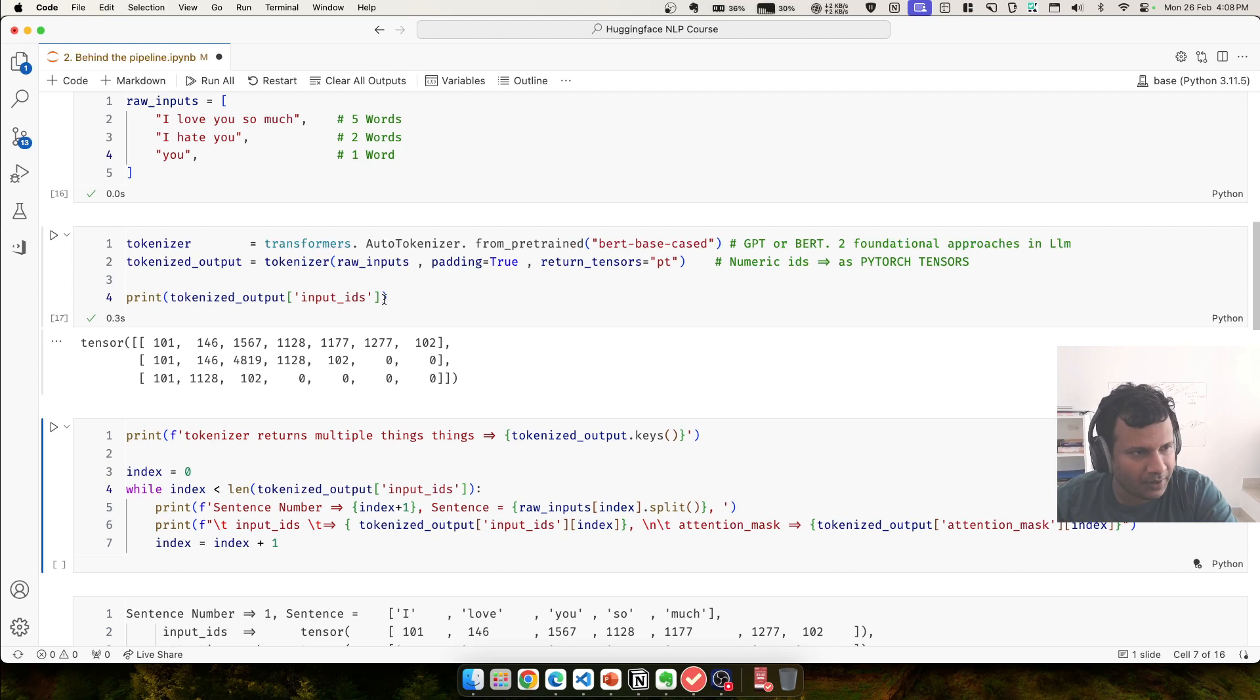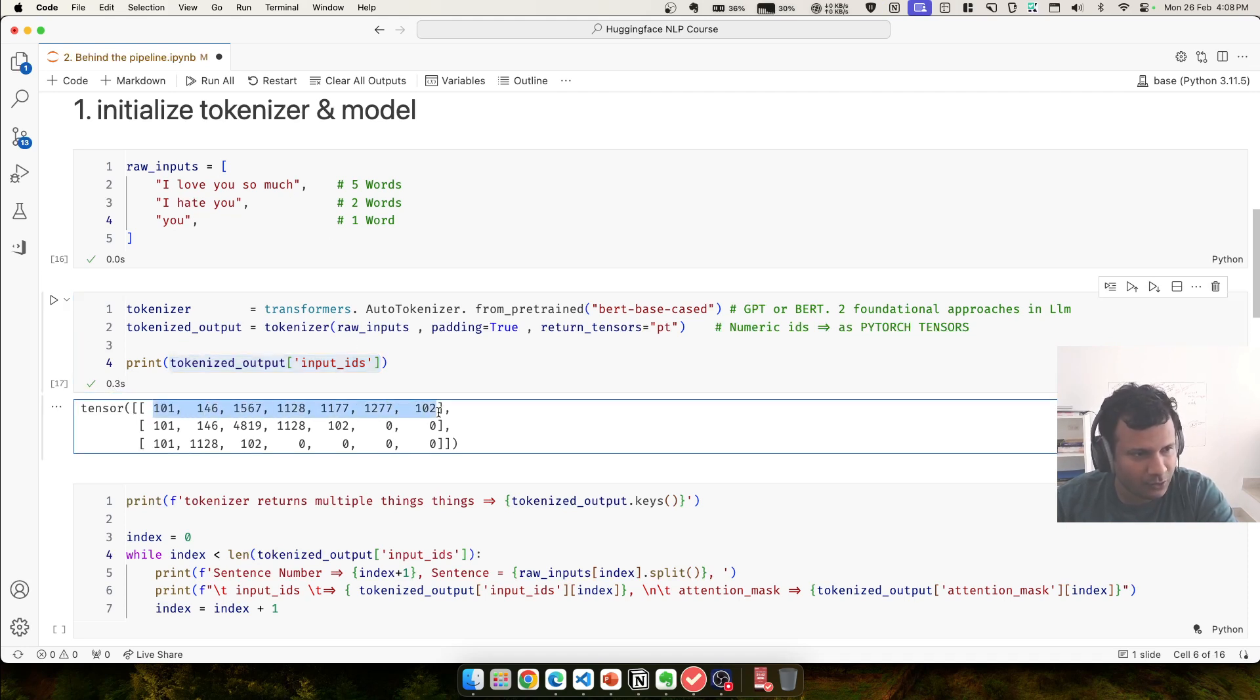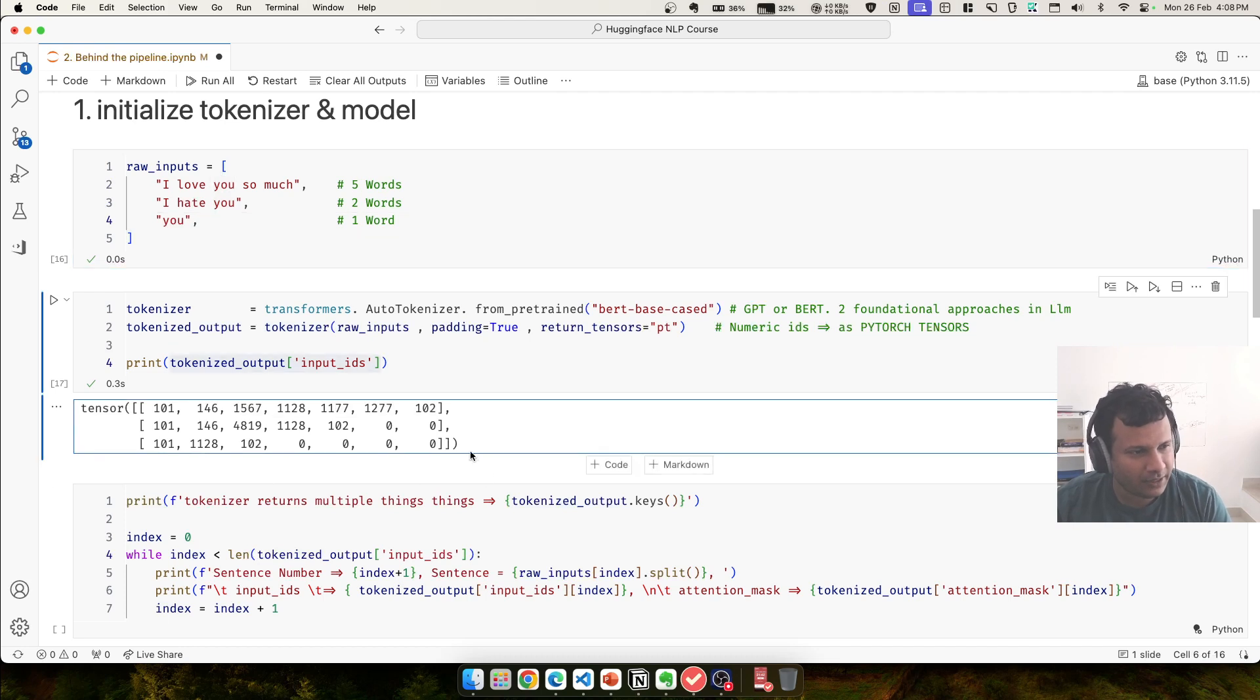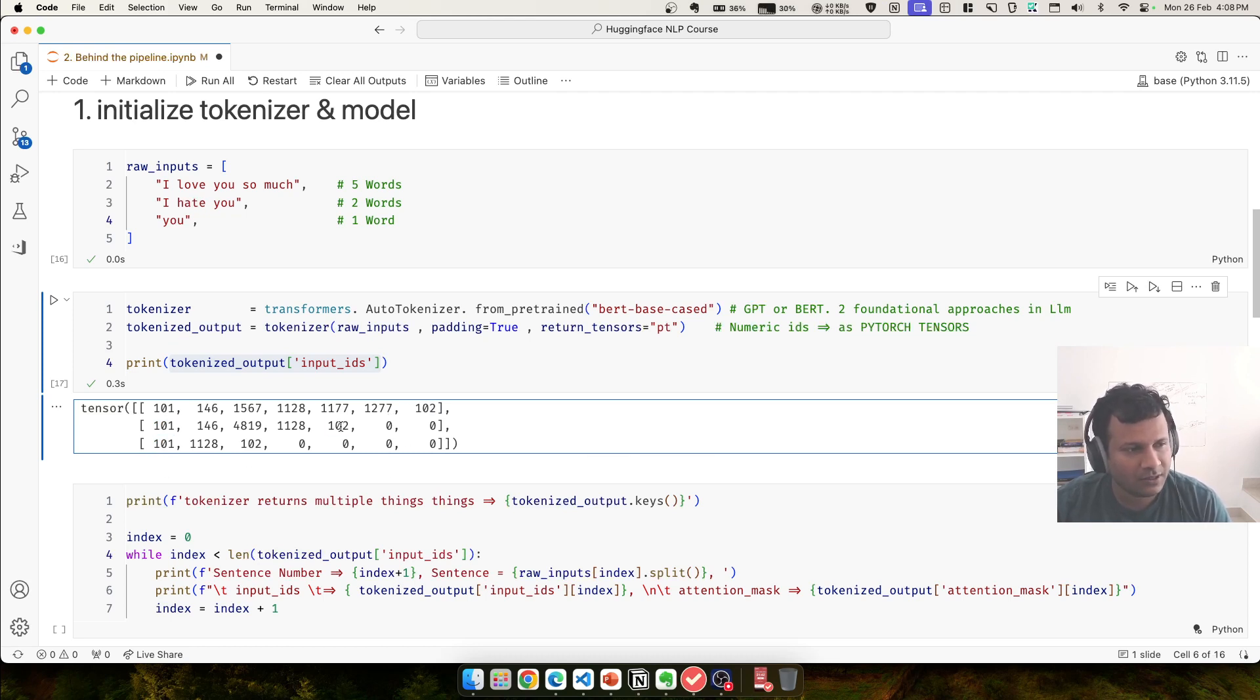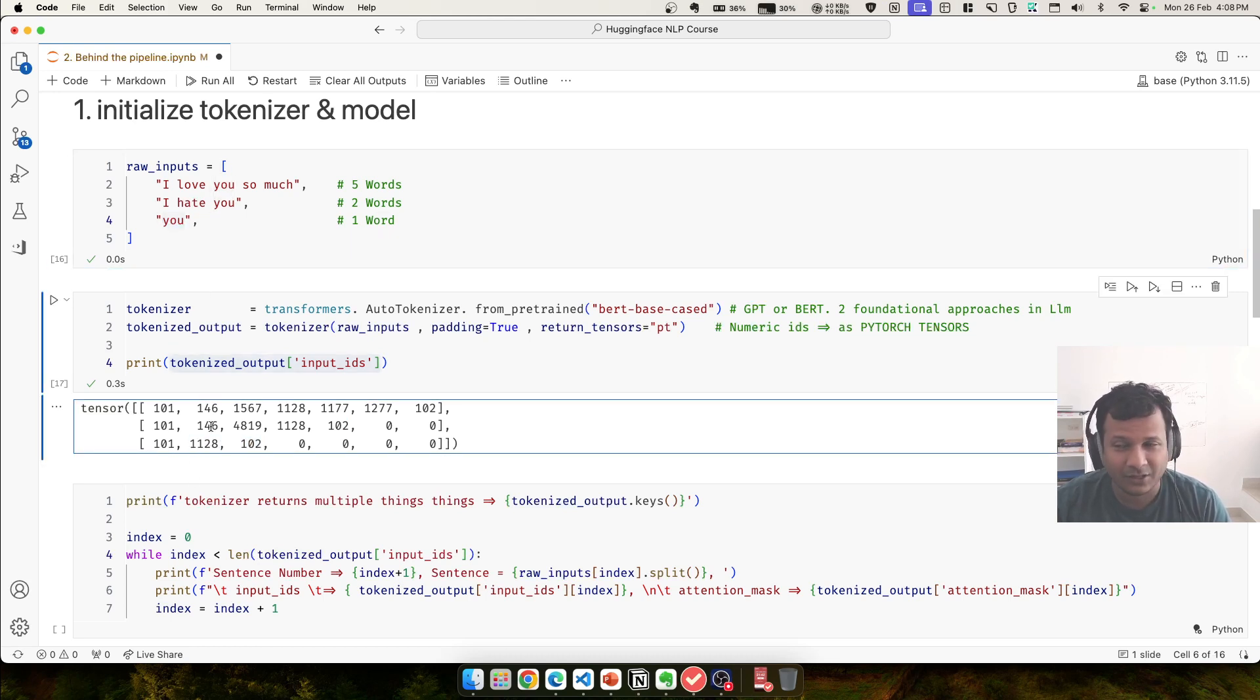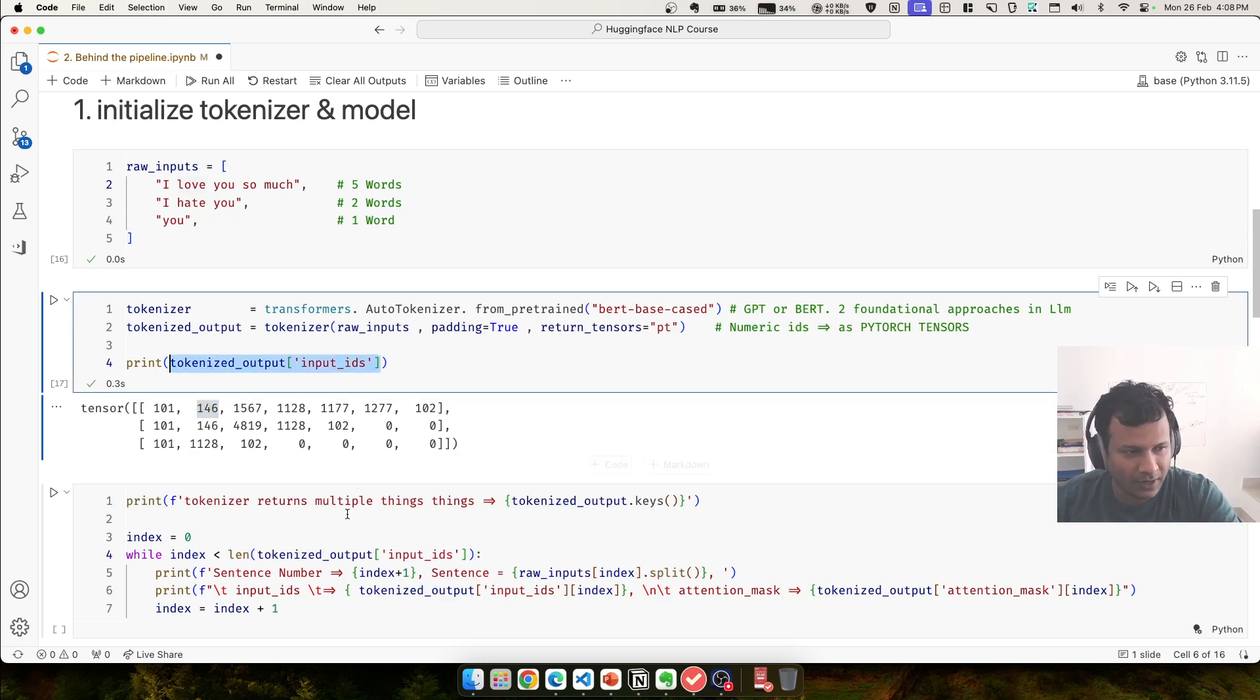So I create a tokenizer, and to this tokenizer I give my input. I love you so much. I hate you. And the final word is you. So I execute this and print out the mapped number. First is I love you so much. Take a look at here, it's converted into this number. All three sentences have a word in common, which is you. If you check all three, there is a number in common, which is 1128.